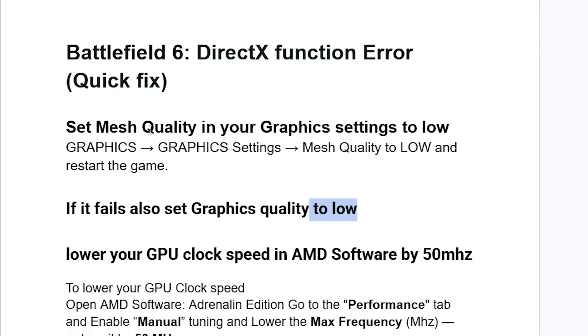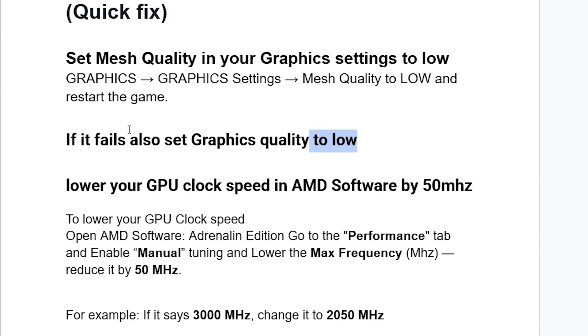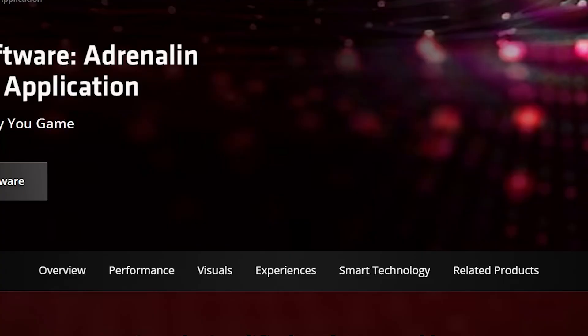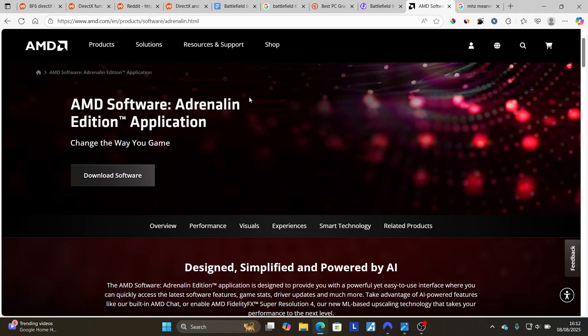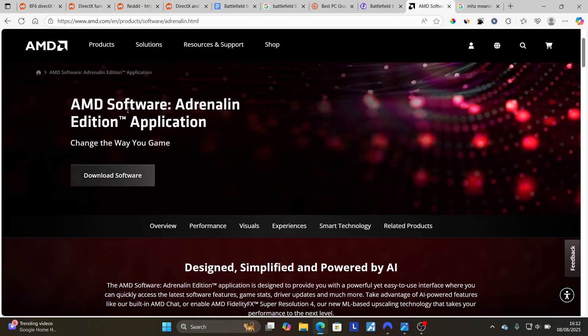Another fix can help you resolve this issue. If you're using AMD, make sure to lower your GPU clock speed in AMD software by 50 MHz. If you don't have this AMD software, which is called Adrenalin, I'll provide the link in the description of this video. Just come to this page here and select Download Software to download this AMD software Adrenalin Edition application.